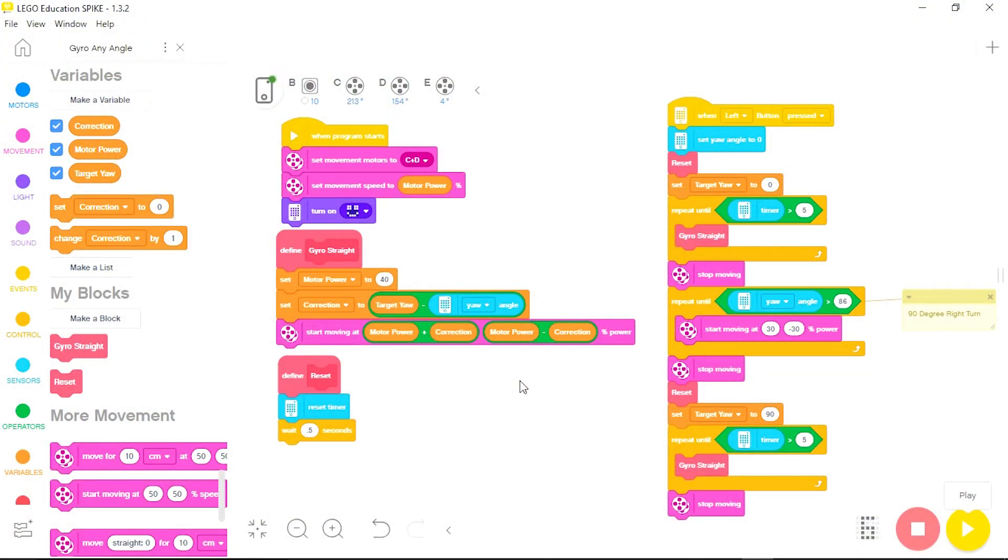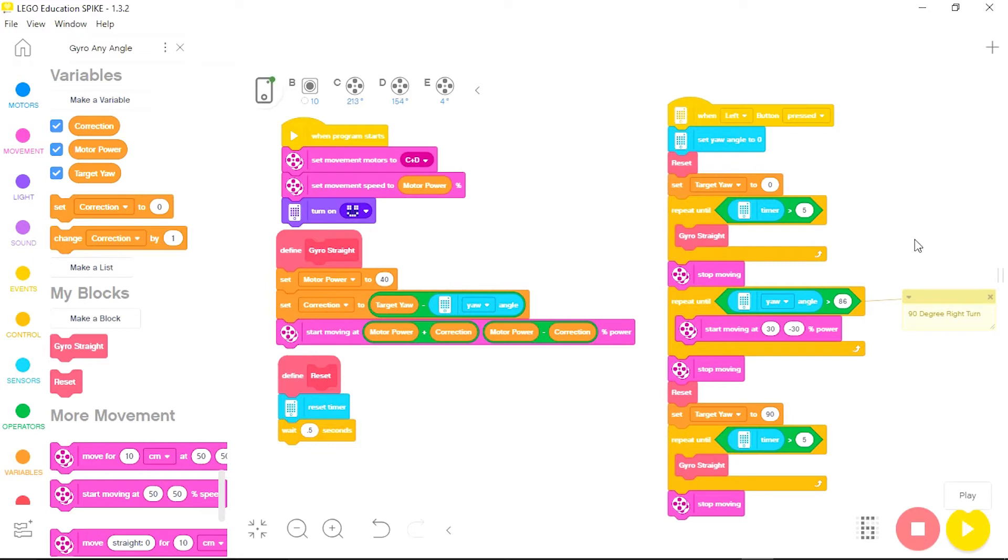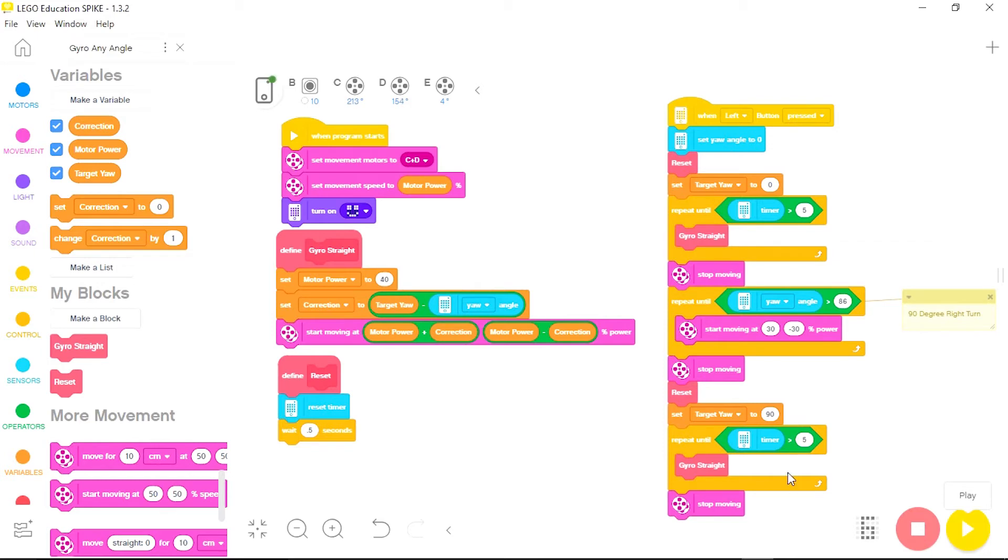Finally, let's look at this program that I've set up where the robot is going to run straight for five seconds set on a target yaw of zero, make a 90 degree turn, and now rather than resetting the target yaw to zero and resetting the robot, I'm just going to set my new target yaw to 90 and now the robot will run in a straight line heading off at a 90 degree angle from its original orientation.